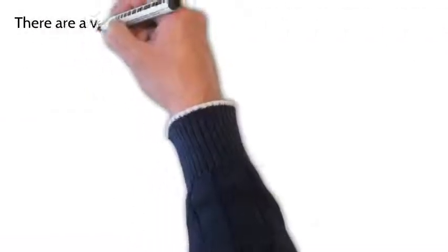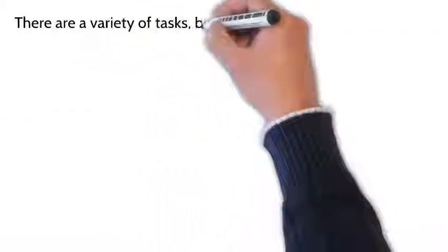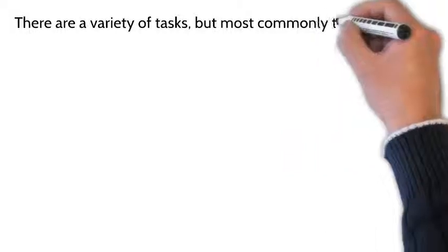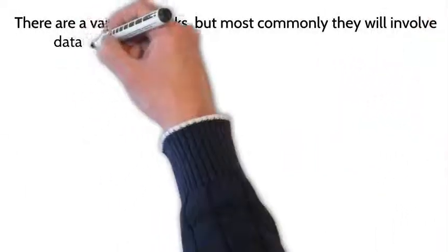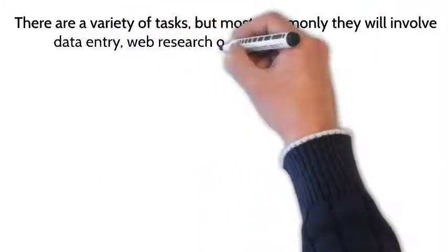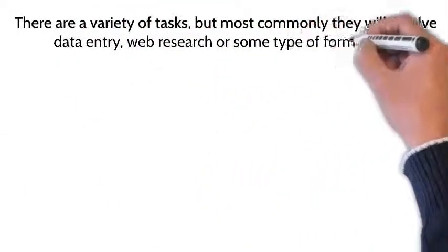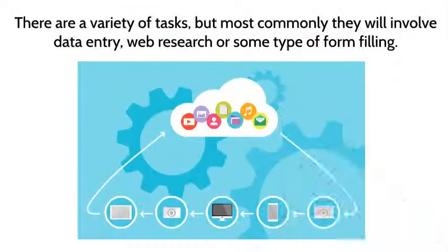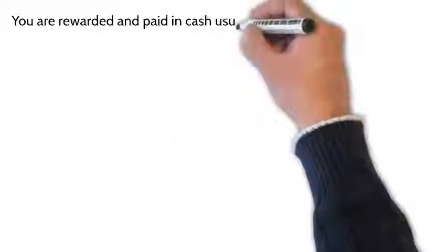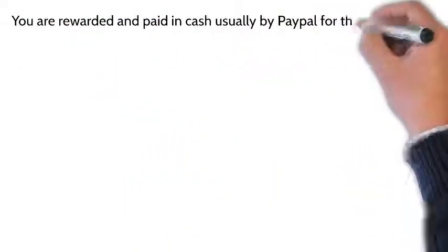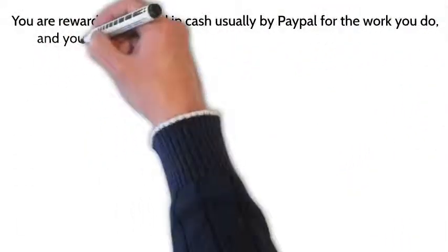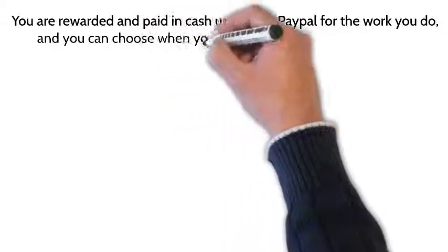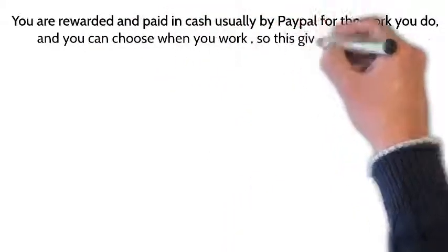from home. There are a variety of tasks, but most commonly they will involve data entry, web research, or some type of form filling. You are rewarded and paid in cash, usually by PayPal, for the work you do, and